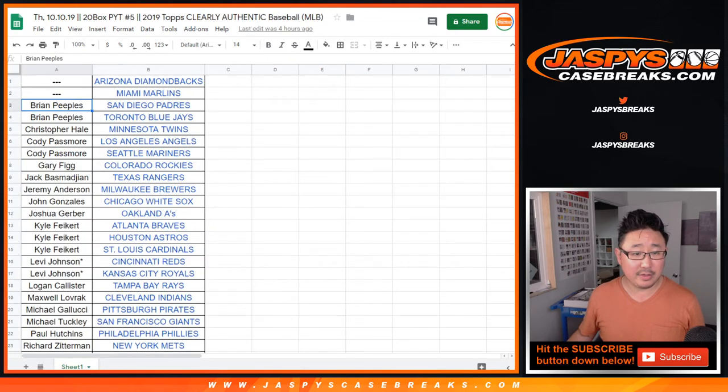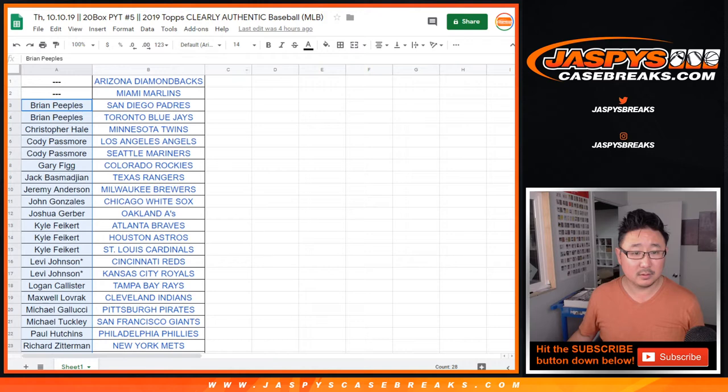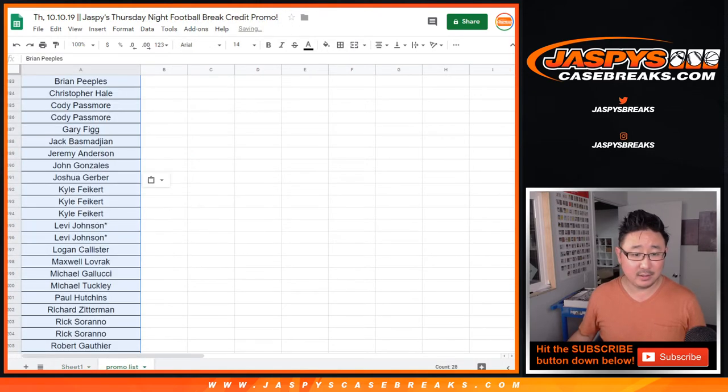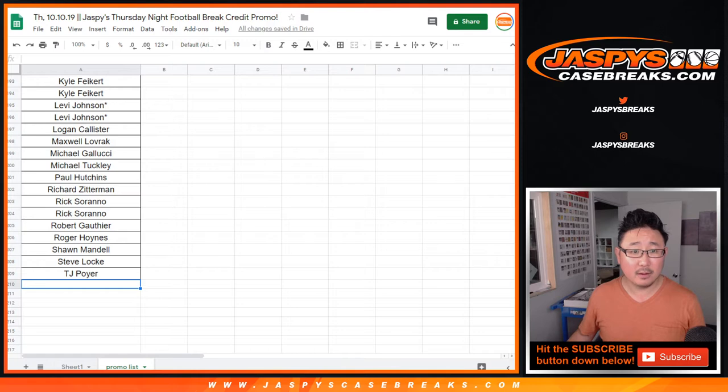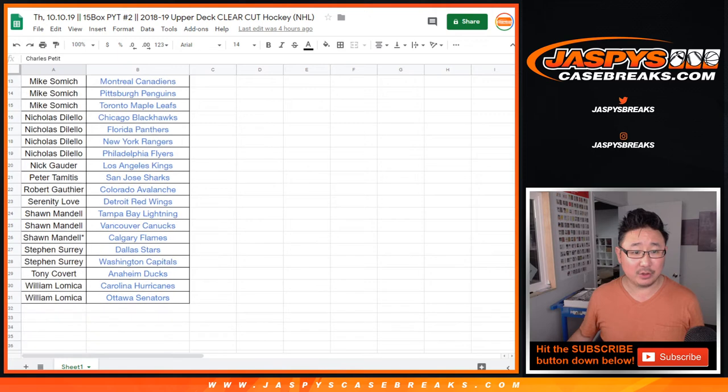Then we did Clearly Authentic. Did a lot of breaks today. Thanks, everybody. What a great night. And I really appreciate everybody getting to the action. And then, of course, Clear Cut Hockey number two.